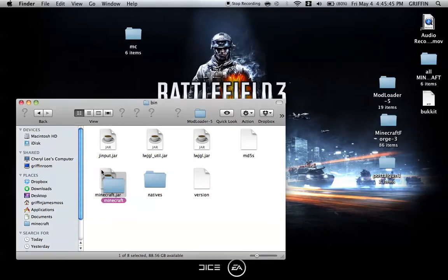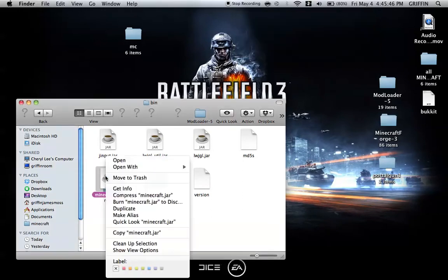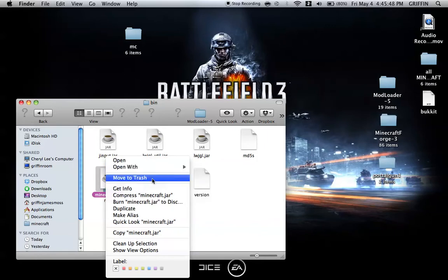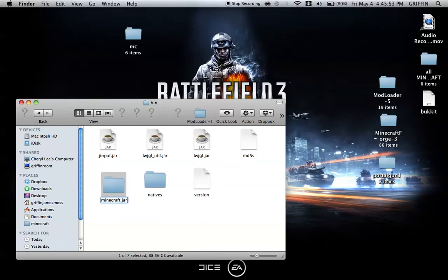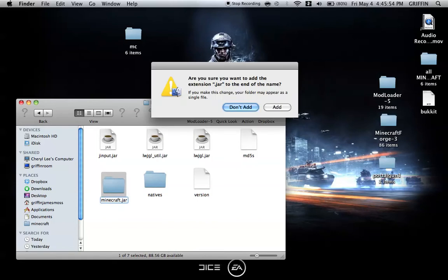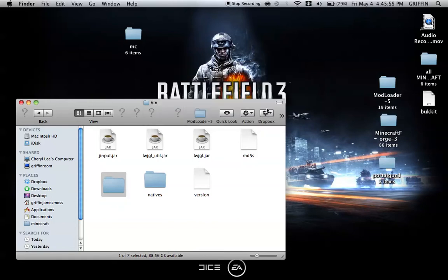You're going to either delete this or rename it whatever you want. Then you're going to add a .jar onto the Minecraft folder that you just made.